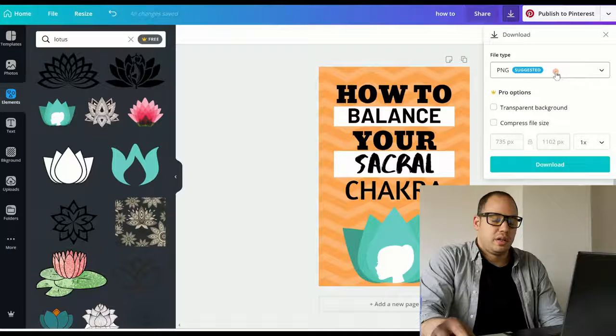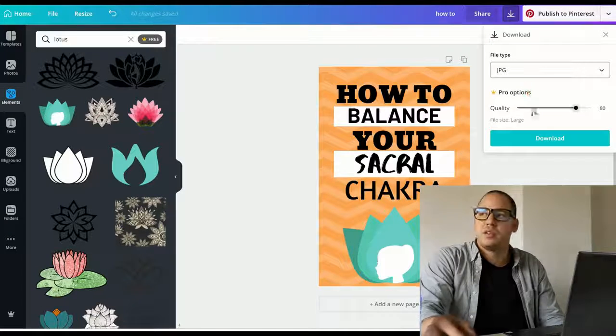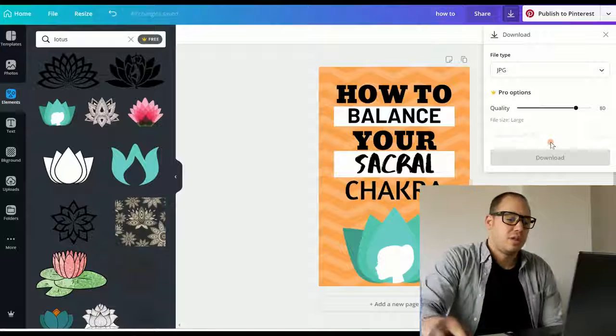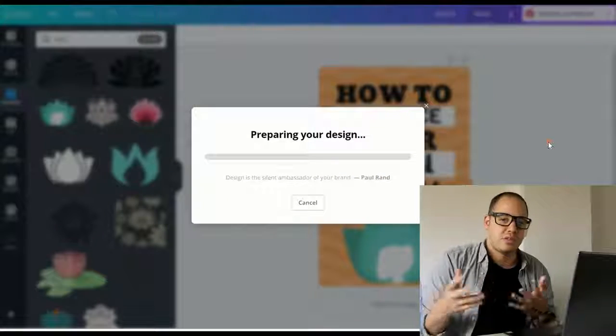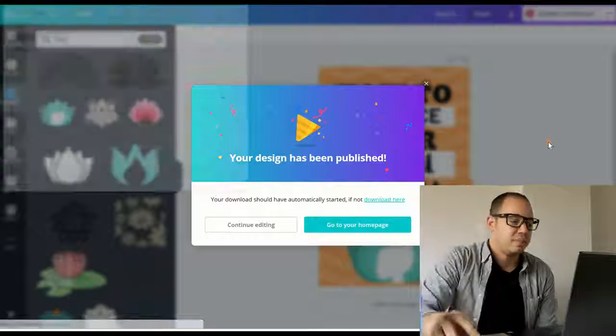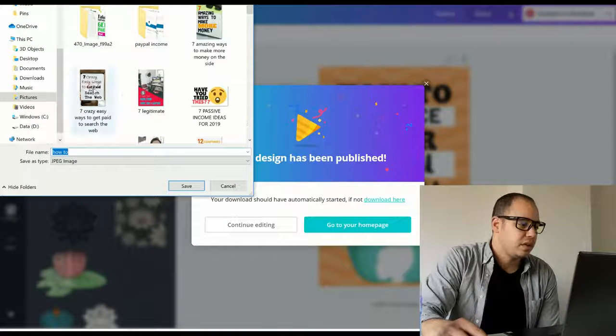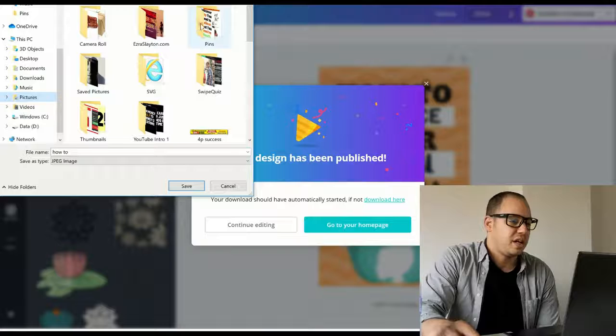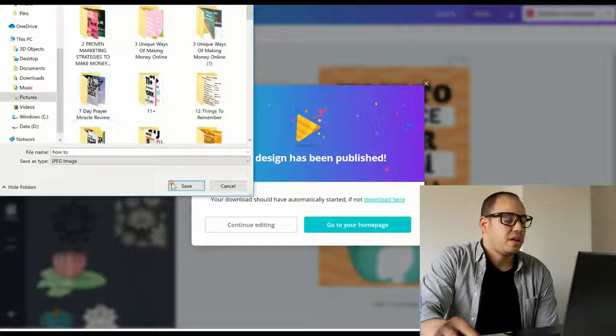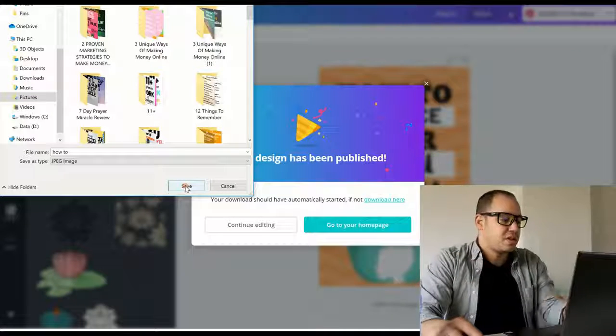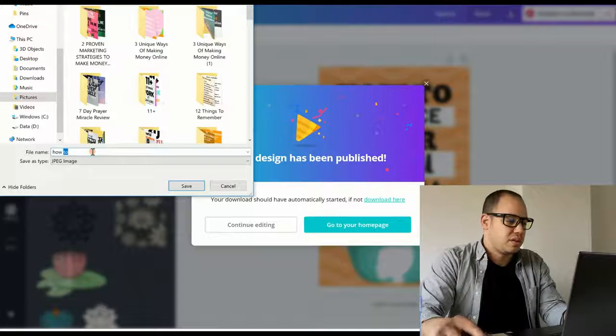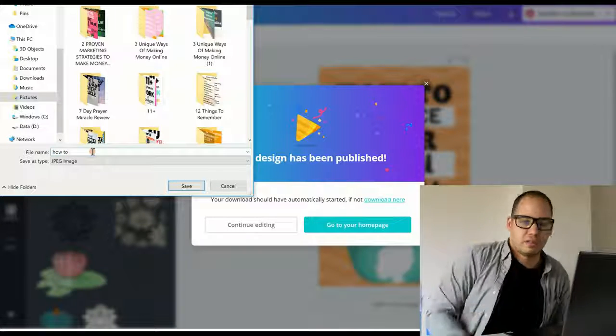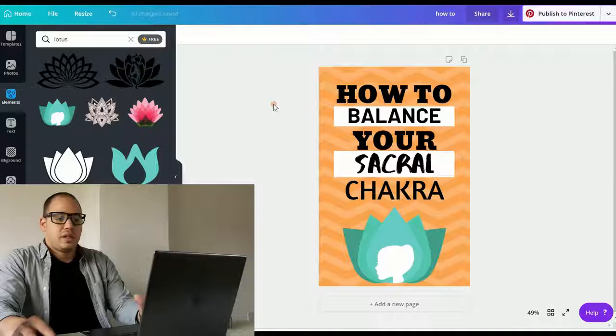This one is a JPEG, you can download as a PNG or JPEG, it's totally up to you. PNG is going to be a bigger file so it's going to take longer for it to load up. And JPEG is just a little bit faster. If you're putting it on your website, I would suggest you do JPEG. If you're going to put it on Pinterest, directly into Pinterest, you can probably go with the PNG.